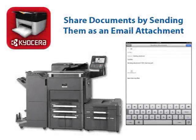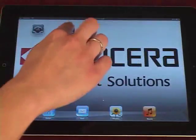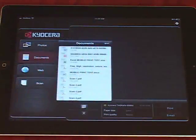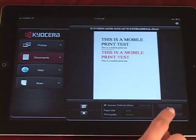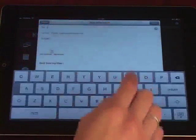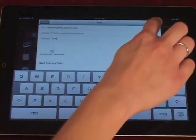Additionally, you can share documents from the Kyocera Mobile Print app by sending them as an email attachment in a new email. This allows you to easily share scanned images with team members both in and out of the office. Launch the Kyocera Mobile Print app from your device. Tap the Documents tab within the app, open the desired file to be sent, and tap Email to attach the document to a new email. Enter an email address in the To field and type a subject and message if desired. Then press Send.